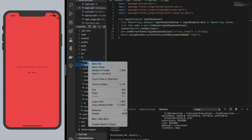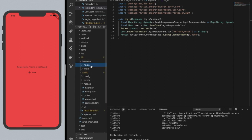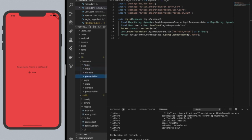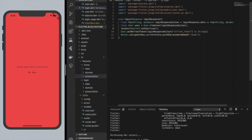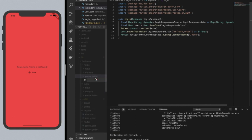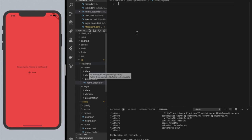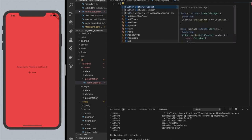So we're going to do what we did for login. New folder, we'll call it home. Every single one of these features should have a data folder, domain, and presentation — even if there's going to be nothing in them, we still want it there for organization's sake. Now we want to go into presentation of the home feature and we want to build this one with you. When I do the rest of the app, my UI will be completely built on my own and I'll just give you the code — this isn't a UI design course, it's more for the backend. But I'll do this one page with you.